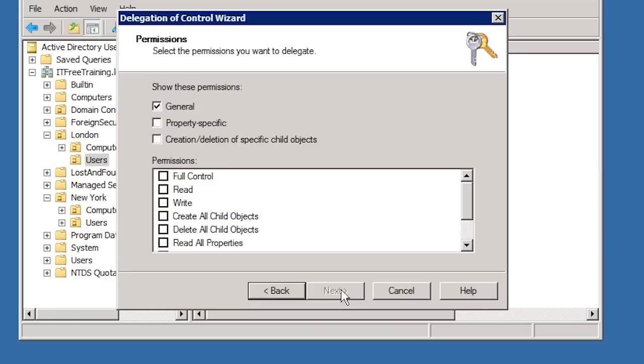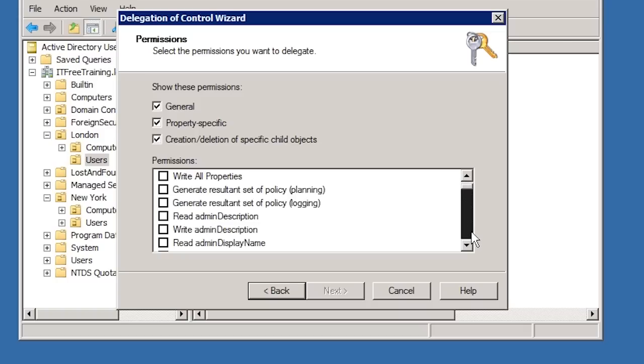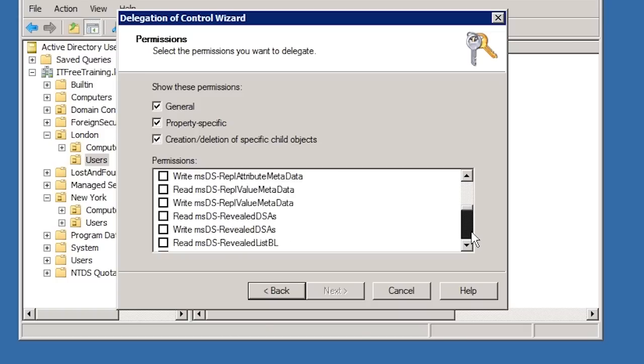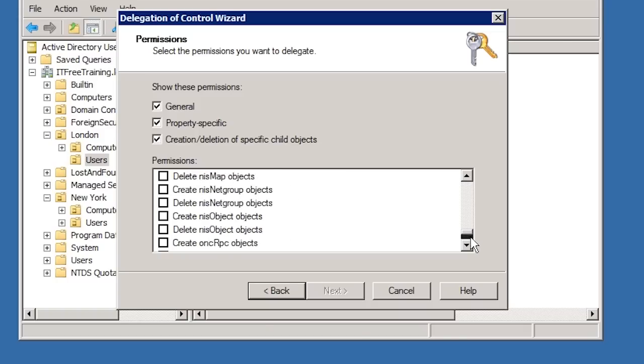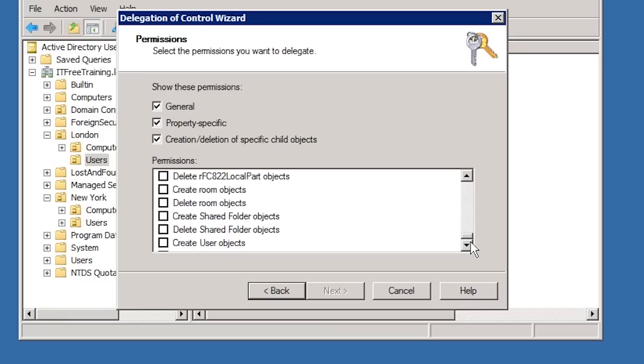The next screen allows you to determine which permissions you want to delegate. They are not all shown by default. When I tick the options to show all the permissions, you can see that the list of permissions that you can configure is almost endless.